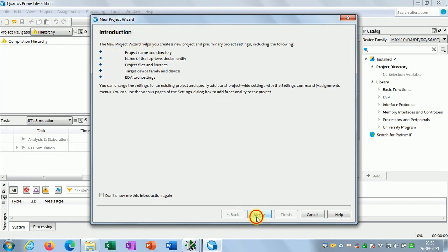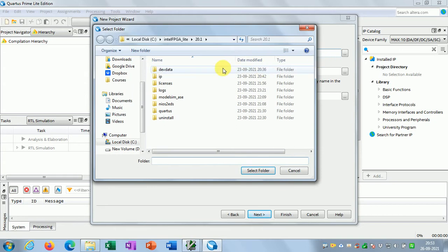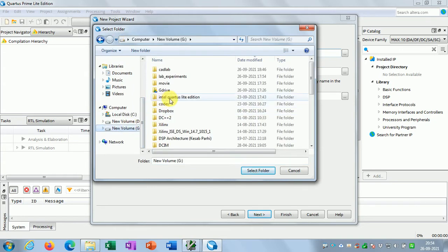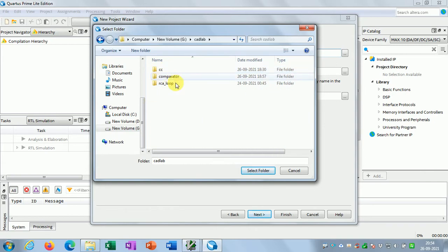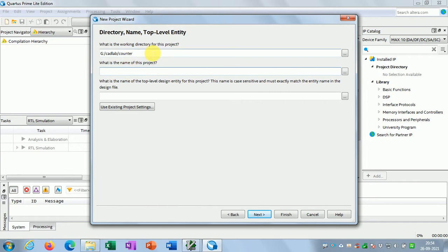I would first click Next. Then I have to choose a location for my project, so I will browse to the location where I have created the cat lab folder. My location is cat lab, then I will create a folder — project folder name. Suppose I want to design a simple counter: 'counter'. Now select the folder 'counter', so this will be my project working directory.